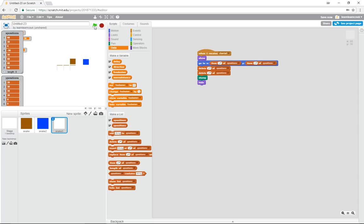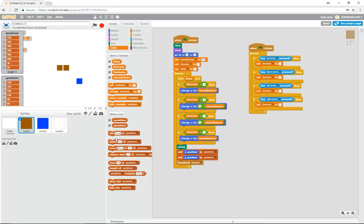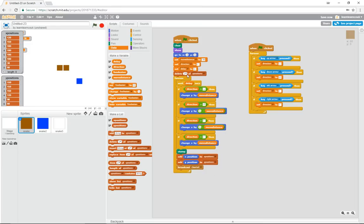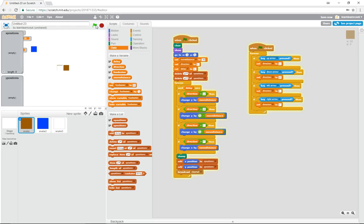There are a few small artifacts but we can already see it's starting to work. One issue — at the start of the game we also need to clear both lists. Add 'delete all of x positions' and 'delete all of y positions' at the start. Now the snake moves and clears its tail properly. You can see the idea taking shape — the tail erases as the snake moves forward.